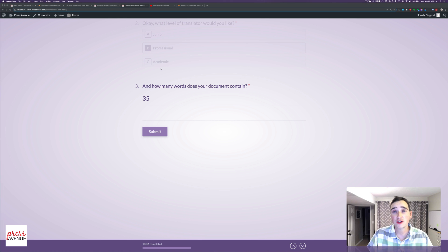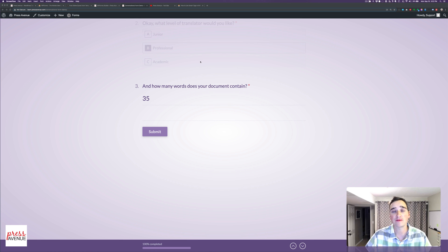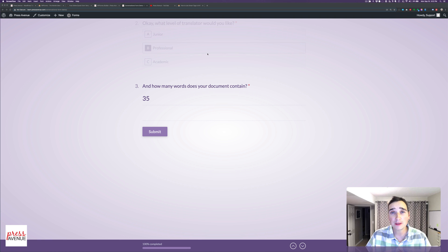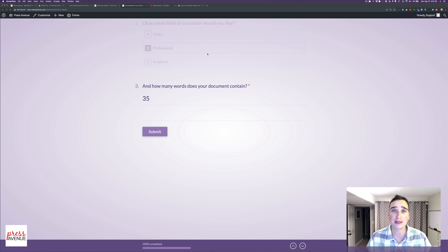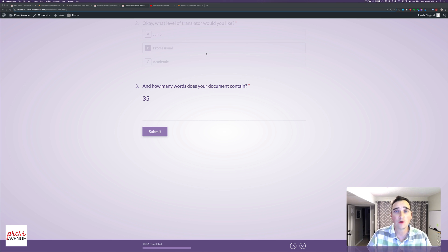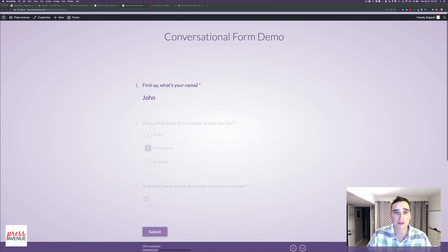So there are the basics on how to create a conversational form, and essentially replace Typeform if that's what you use. What's nice about doing it with WPForms on your own WordPress website is, you can create unlimited forms. You can go way above the limits that they limit you on, such as if you have a thousand entries, then they cut you off, or you pay more. This is kind of a one and done feel for the forms.